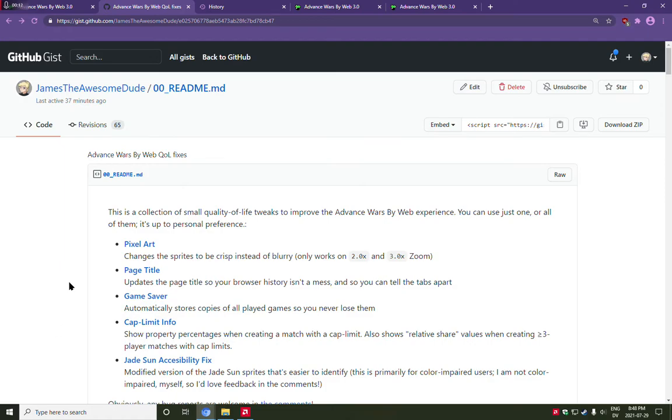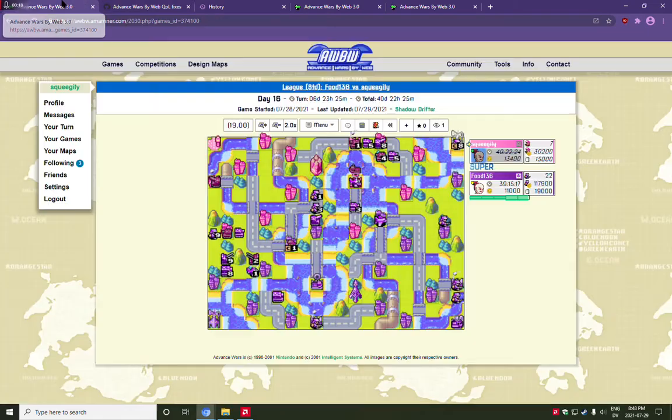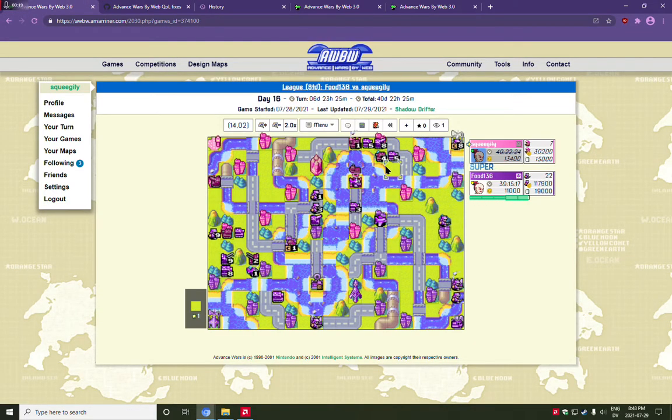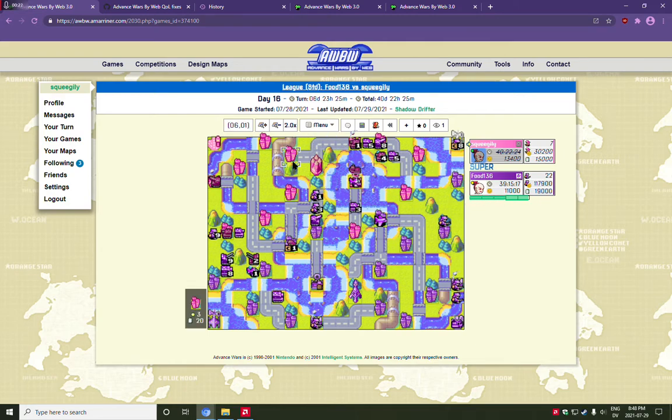I've made five quality of life improvements. The first one fixes the game board display. You may have noticed when you're playing that these sprites are hideously blurry.